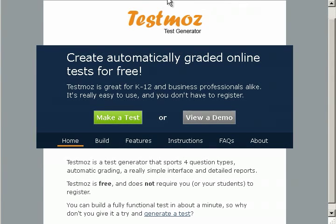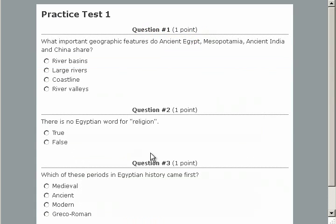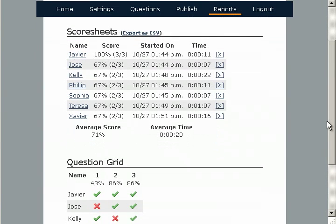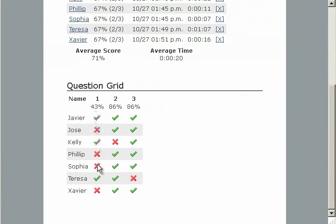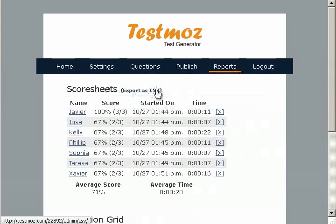Another great tool is TestMoz at testmoz.com. This will let you very quickly and easily create a test online and add any questions that you want to it. You can publish it and give it to your students to take. Once they finish, you get a detailed report of how everyone did — their score and a breakdown by question. So in this case you could easily tell that you needed to cover the topic in question one again. You can also export these if you want to put it into a grade book later.